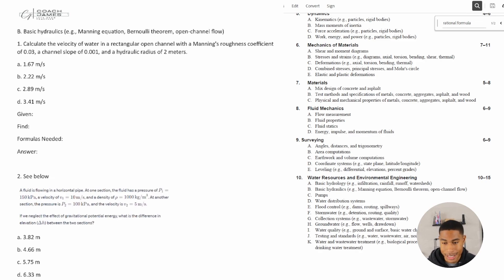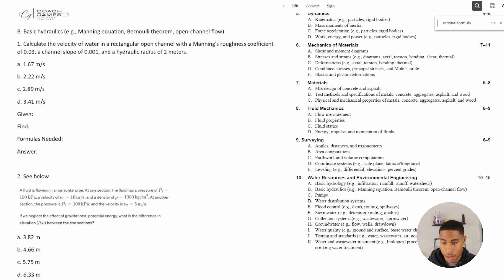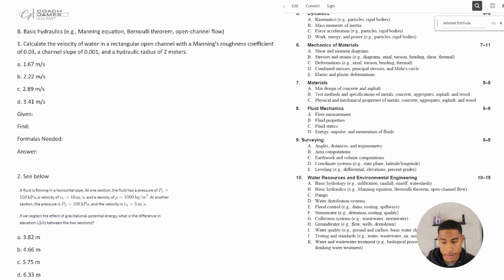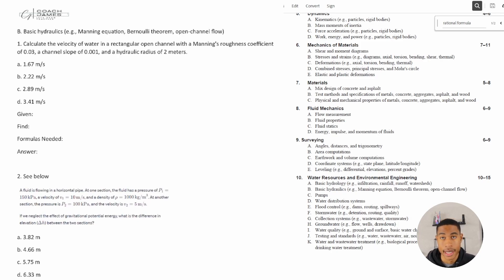If you missed the previous video on basic hydrology, we went over rainfall intensity, runoff, infiltration, all those things. Make sure that you check out that video as well. It goes over and highlights some stuff they're definitely going to ask on the exam.